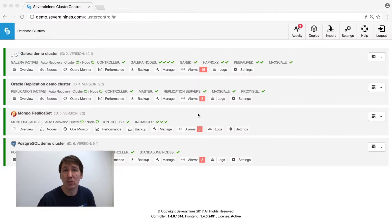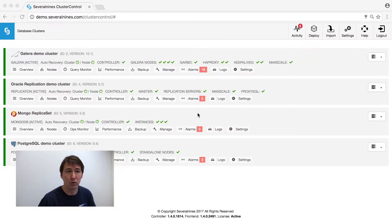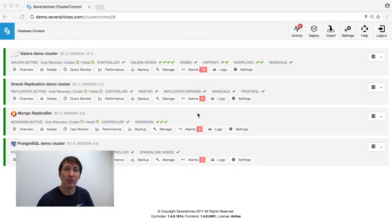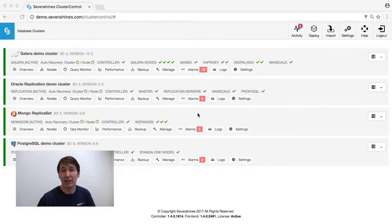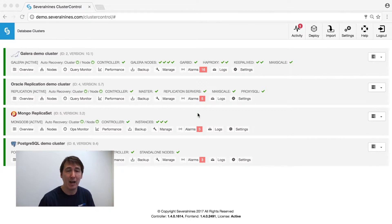Welcome to the SeveralNines product video. Today we're going to demonstrate the overview of Cluster Control. In the Cluster Control user interface, you can see various aspects of the database lifecycle: deployment, scaling, monitoring, and management of these nodes.